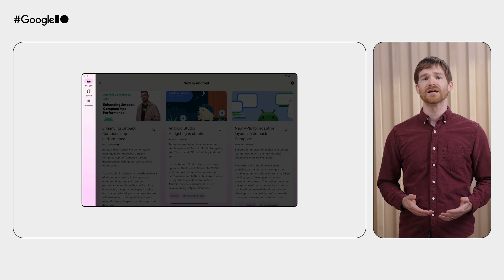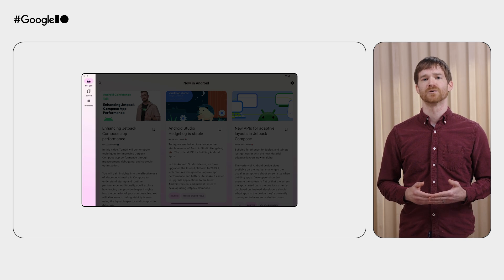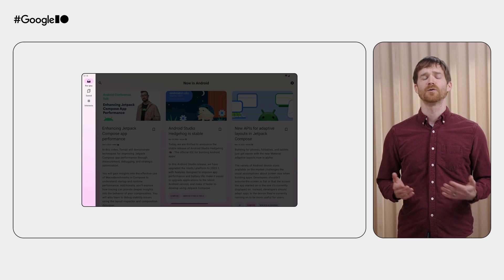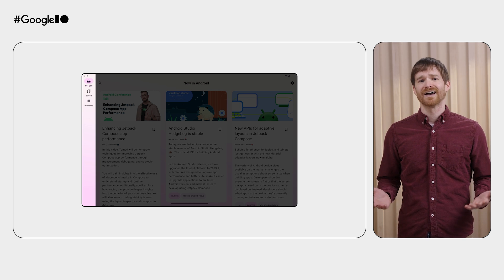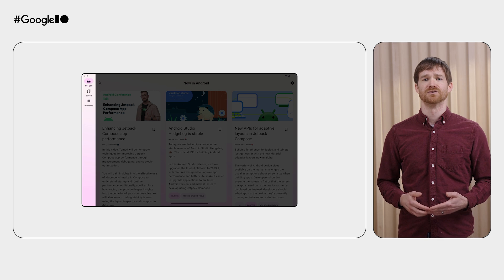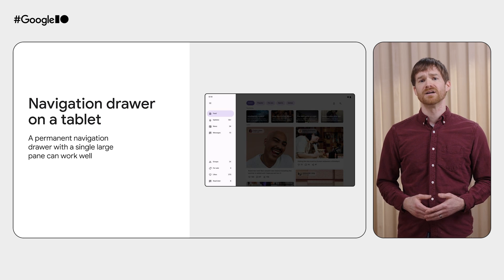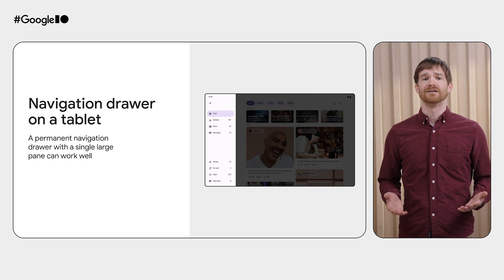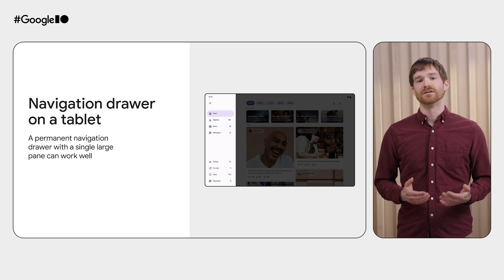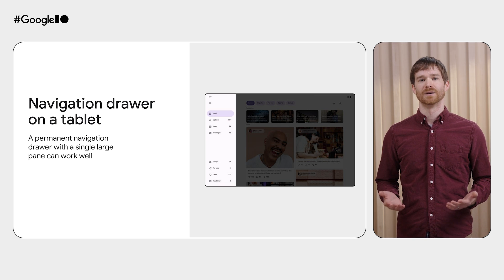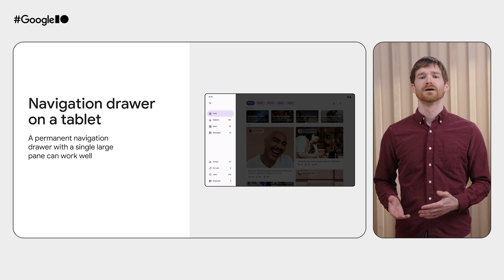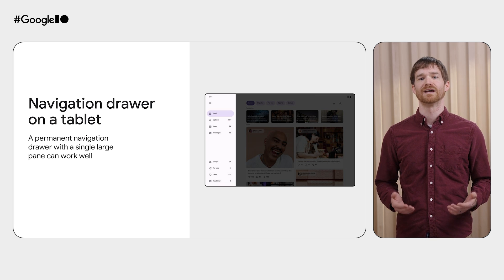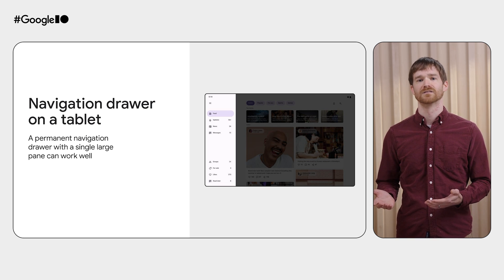For example, the default for expanded windows is to show a navigation rail, because an app showing multiple panes for expanded sizes might not have enough room to show a permanent navigation drawer instead of a rail. But maybe your app uses a single pane for a feed, so you do want to display a permanent navigation drawer for expanded windows. How can you override the expanded window behavior, but still have the default scaffold behavior for other window size classes?